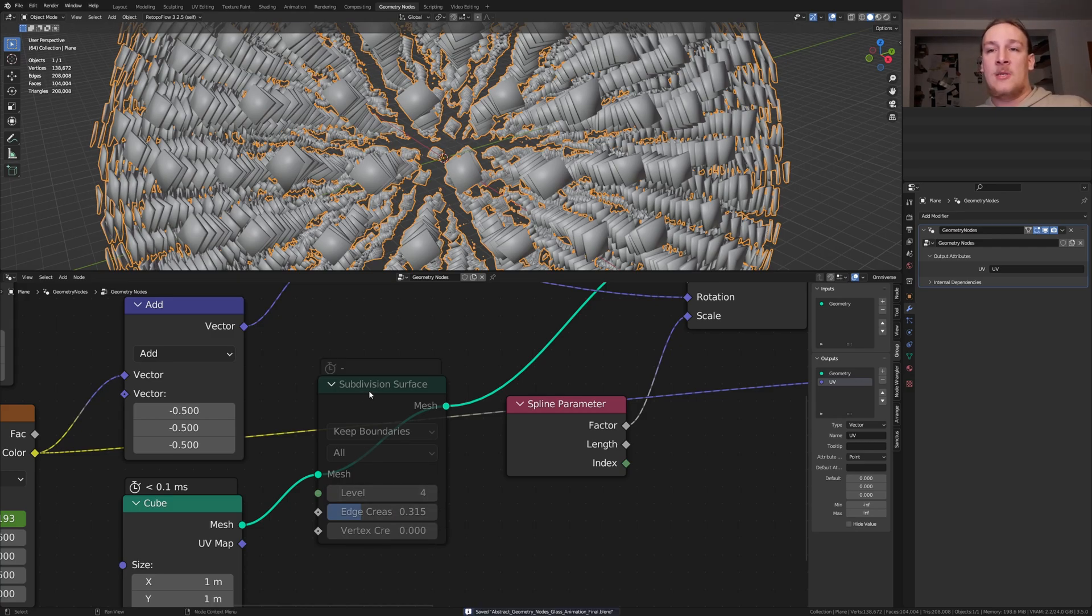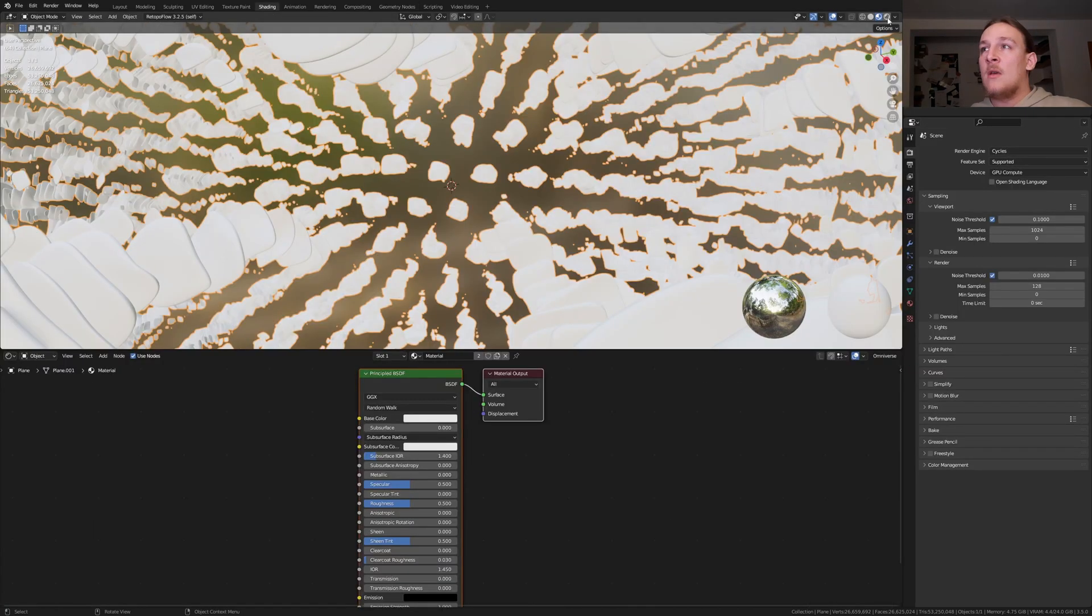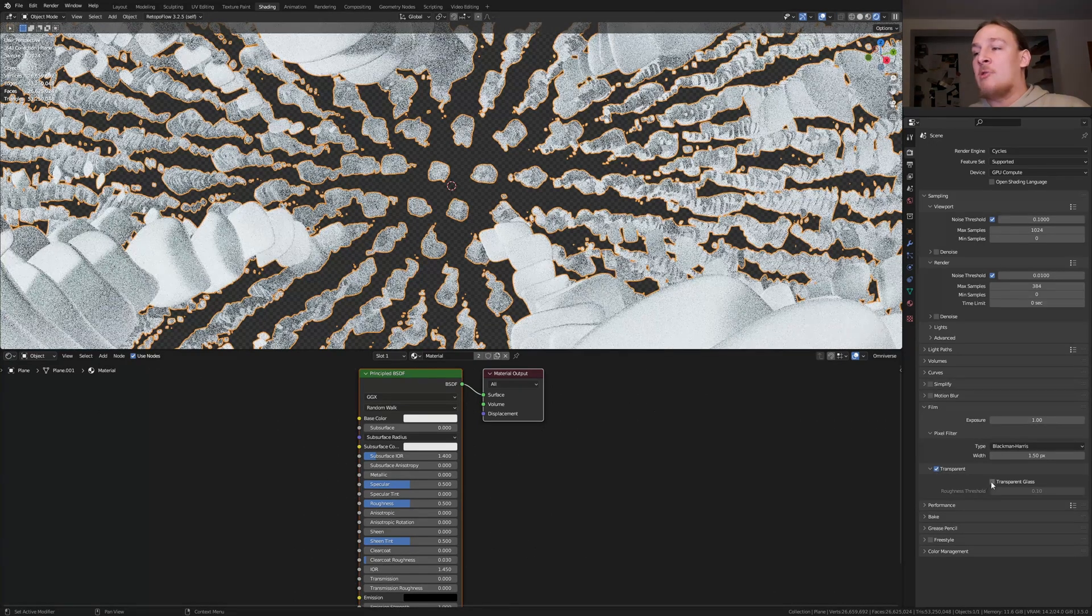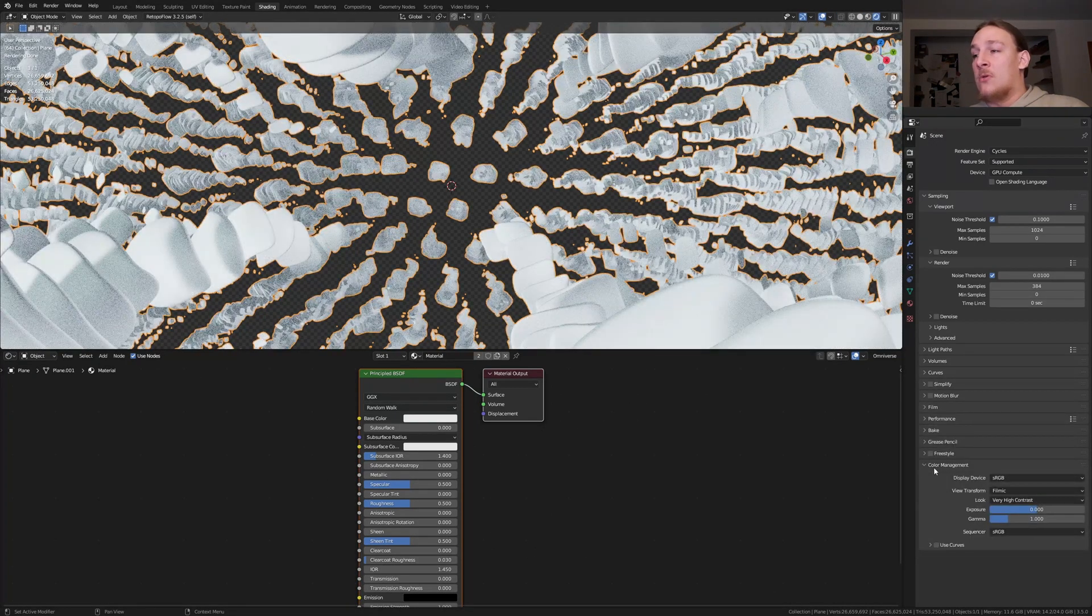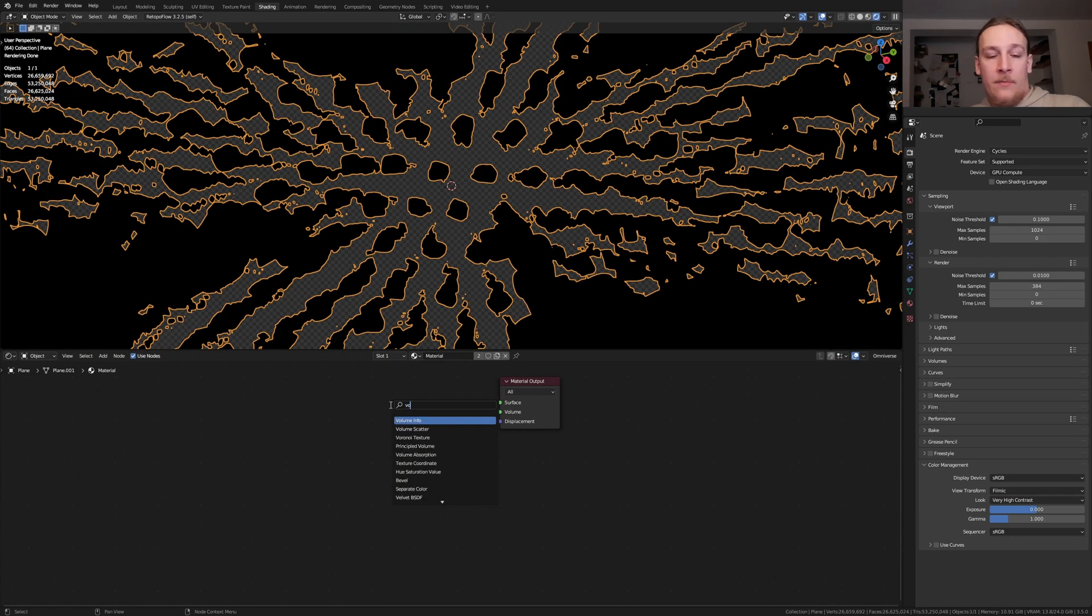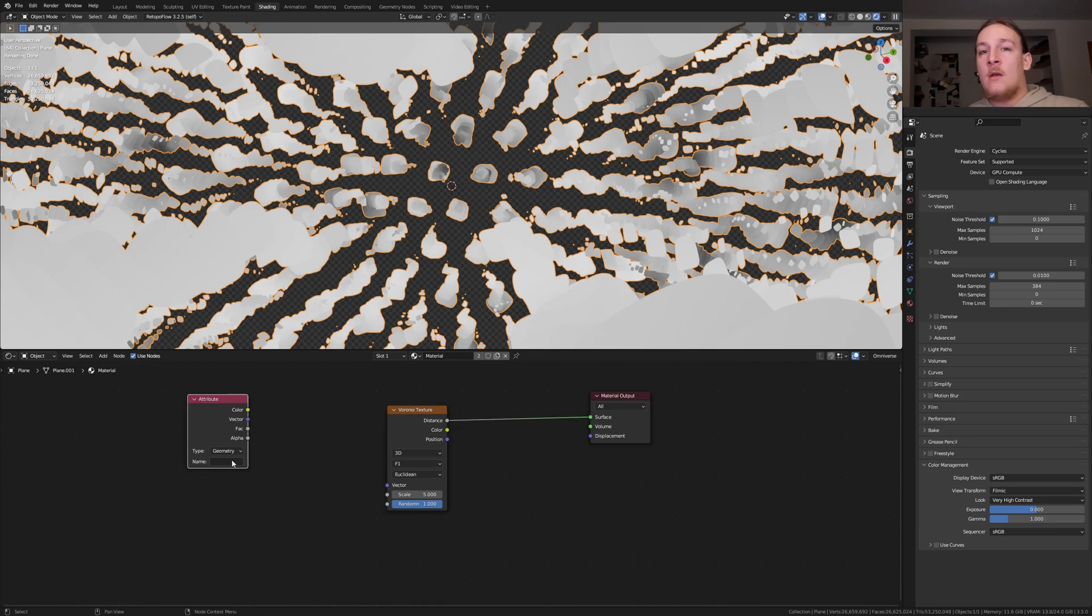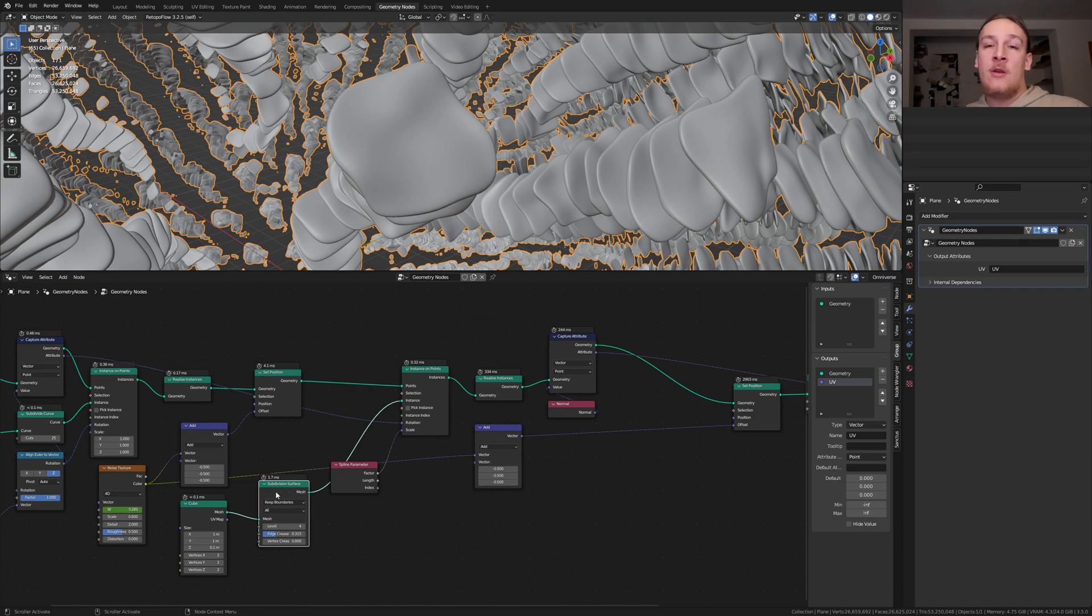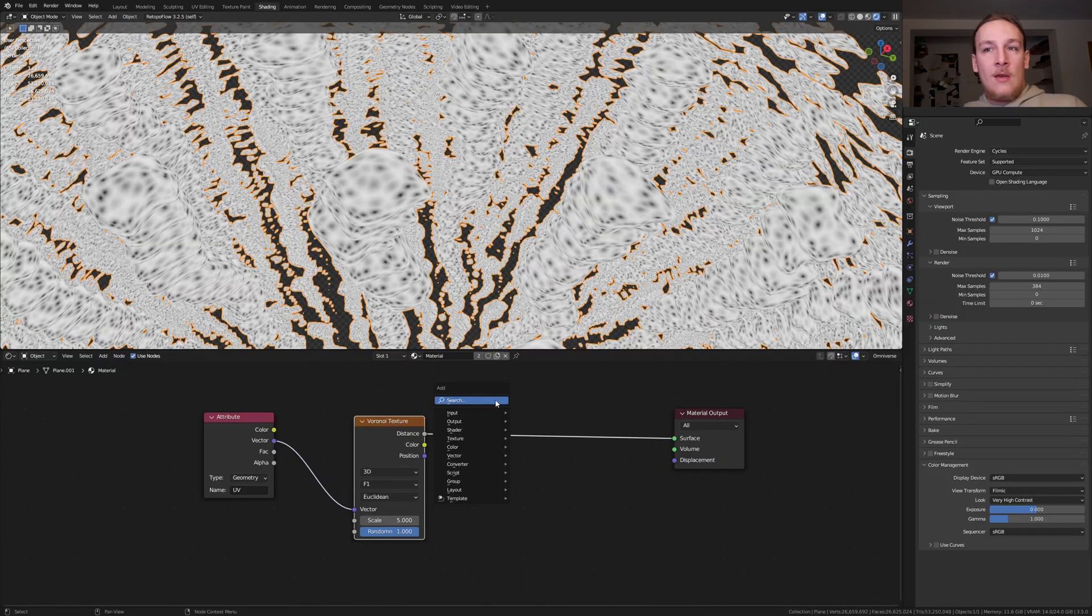Save and select the node and press m. Go to the shading tab. You'll have to use Cycles for this. Go to rendered view and set the max samples to 384. Under film enable transparent and transparent glass. Let's also go to color management and set the view transform to filmic and the look to very high contrast. Delete the principal BSDF. Add a Voronoi texture. Now let's import the UV maps with an attribute node. Under name type in uv. Plug the vector into the vector. I made a small mistake here. We need to put the subdivision surface node after the capture attribute node.